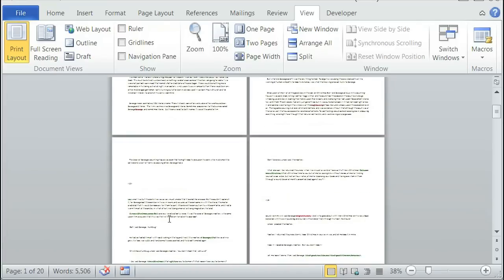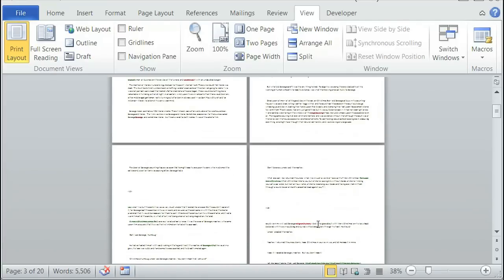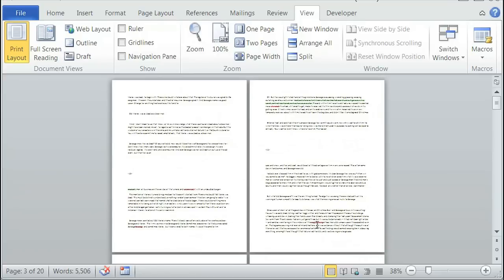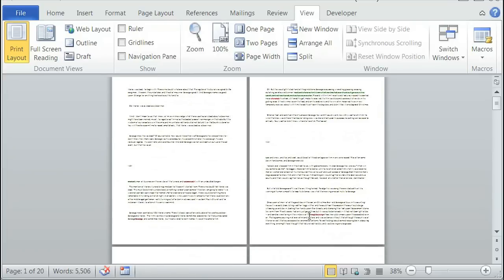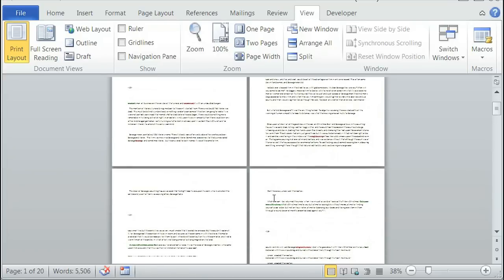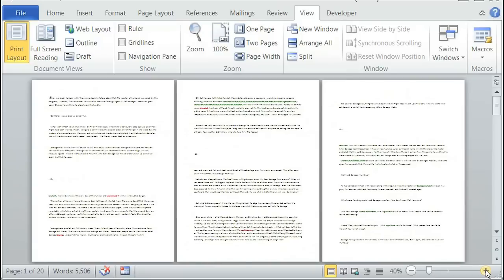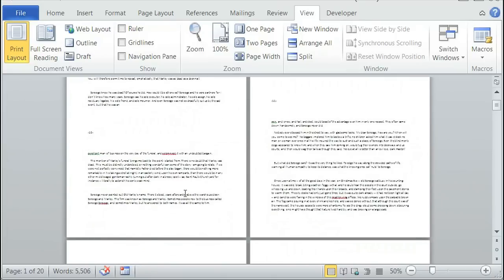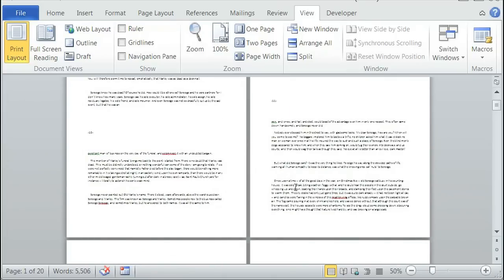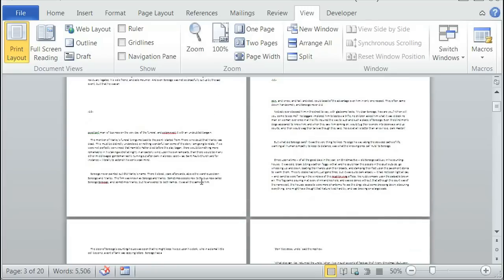So as you can tell, it is a double page layout, which is also known as facing pages. You can zoom in to look at the actual words, and if you click on one of them, or each of them, on the bottom left-hand corner you'll see which page number you are on.